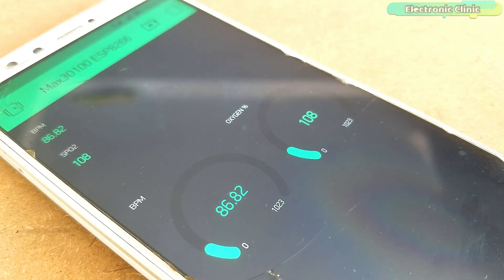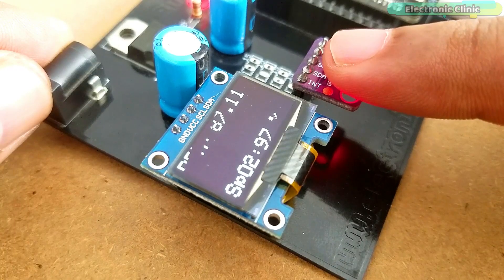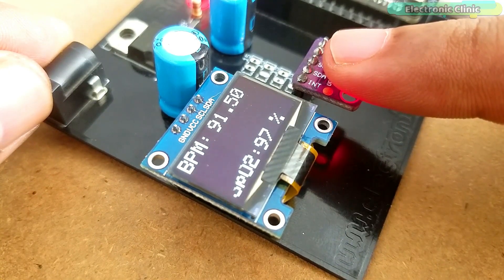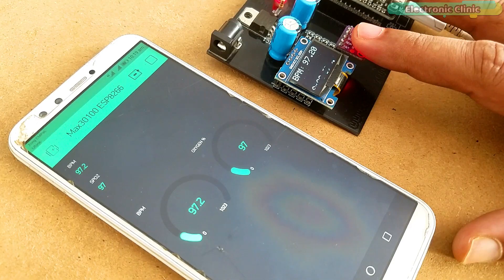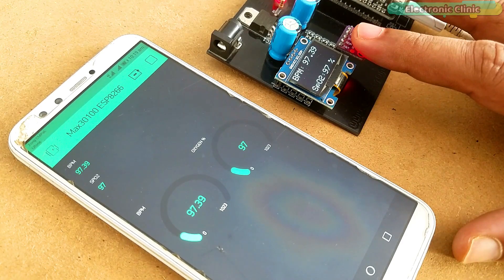In today's episode, you will learn how to monitor the blood oxygen and BPM values on the Blynk application and an I2C supported 128x64 OLED display module using NodeMCU, ESP8266 Wi-Fi module and MAX30100 pulse oximeter.